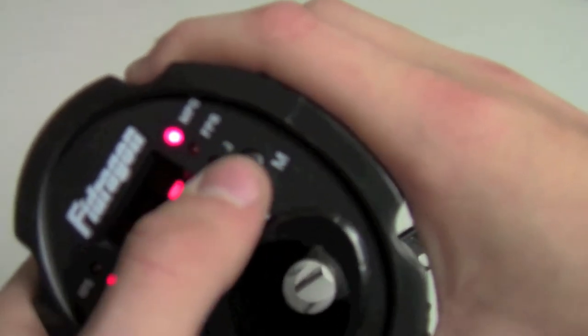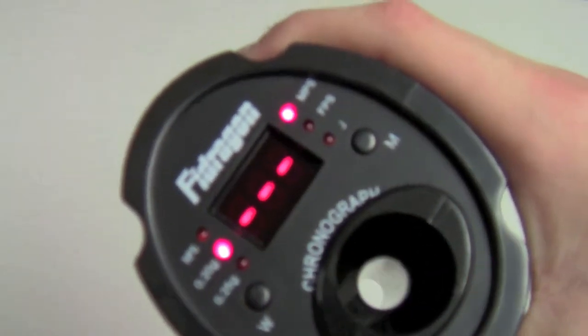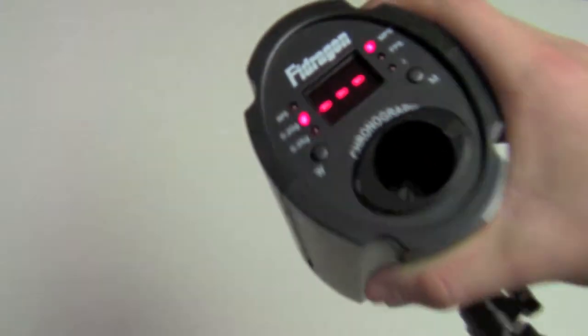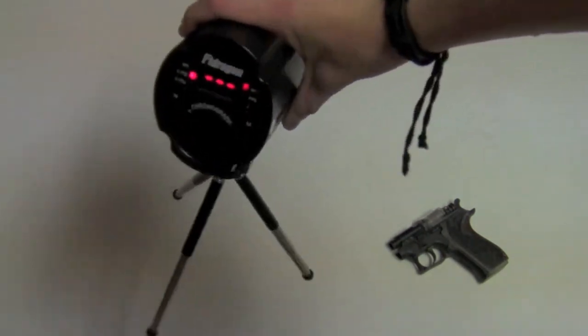Up here you have MPS, which is meters per second, FPS, and J for joules.